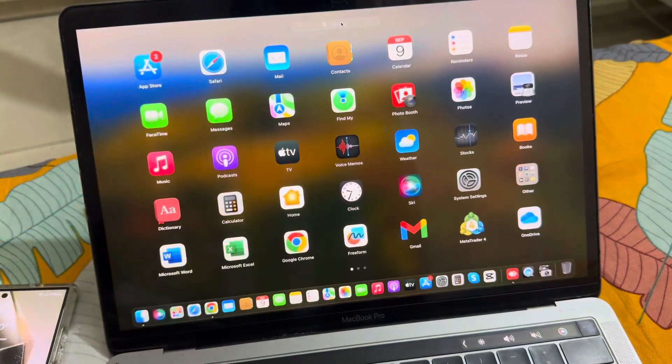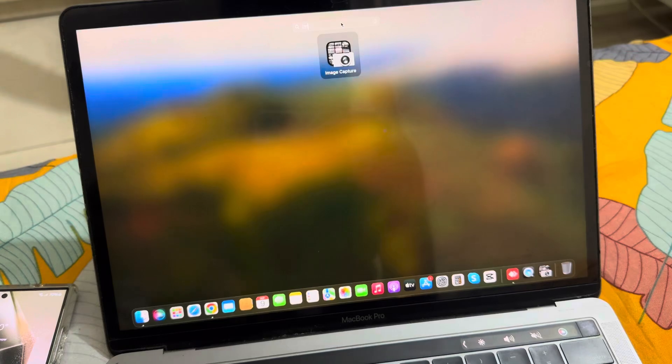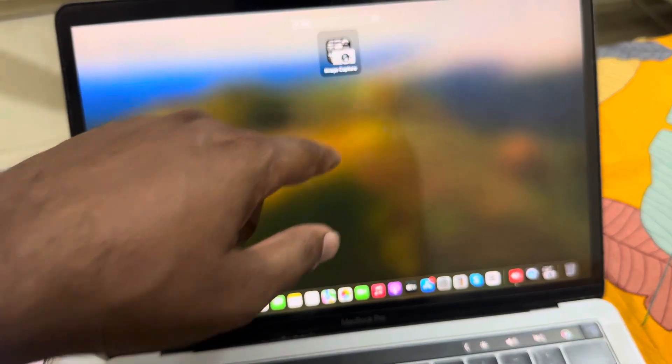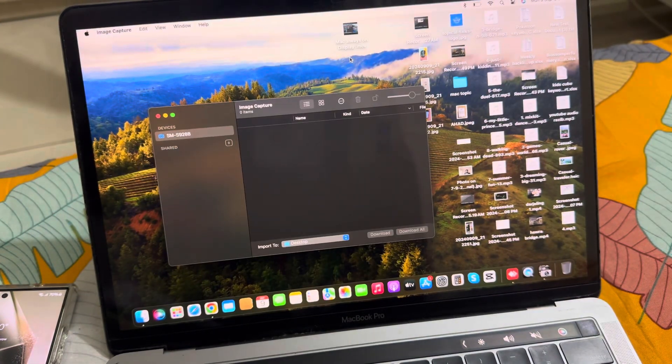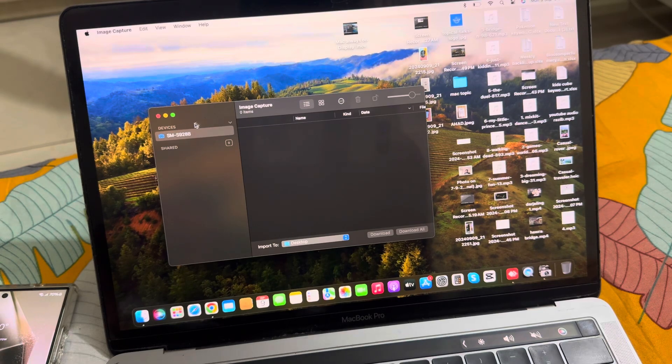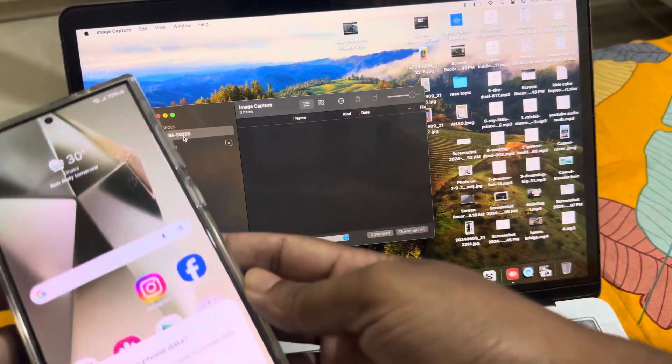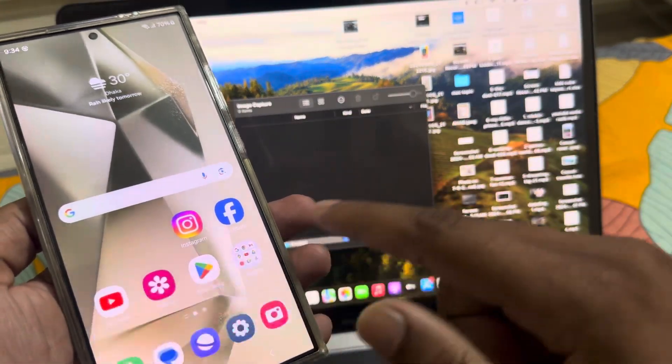Go to your search option and search for 'image'. You can see the Image Capture option. Your device is already connected - now press Allow.